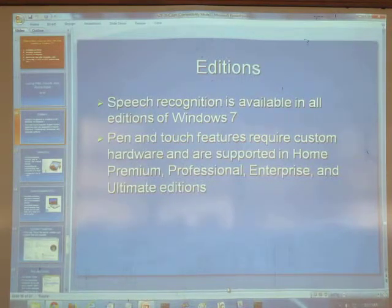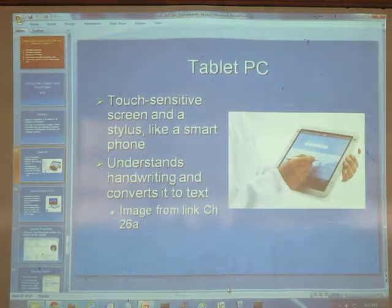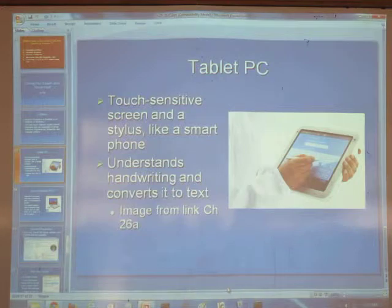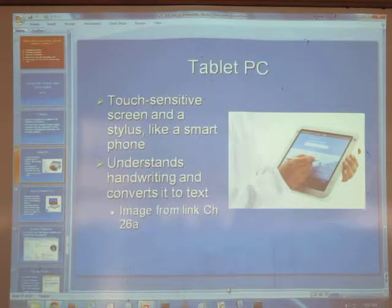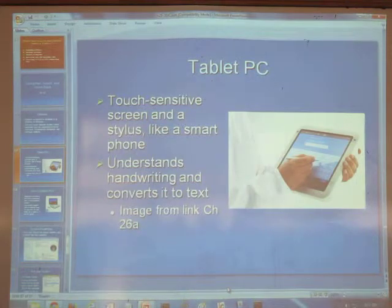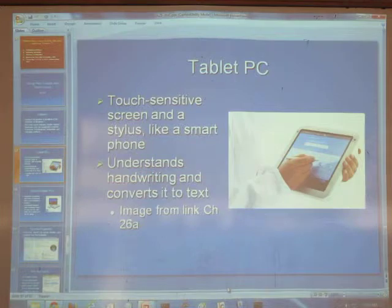Now we have books and tablets. That's the tablet PC — notice how thick it is. This was before the iPad. Microsoft had it first and had the concept, but they didn't have the cool miniaturized product. You could write on it and it would turn your writing into text to some extent, but just like speech recognition, it was a somewhat iffy process.